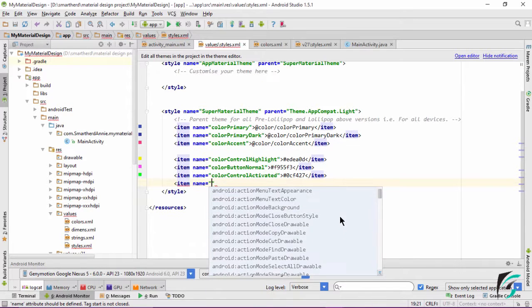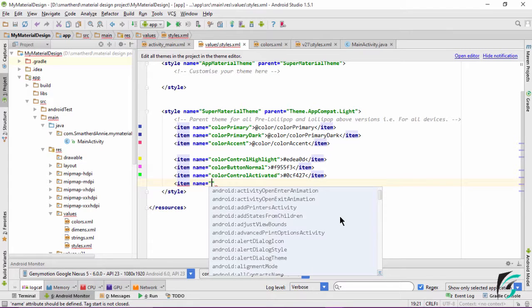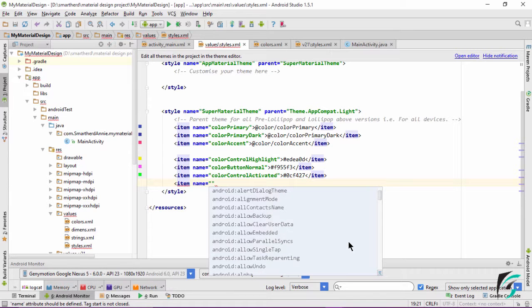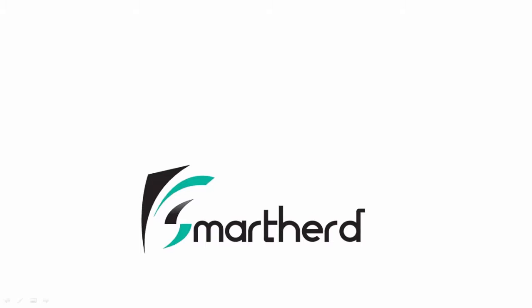There are various other color attributes present in Android applications — different attributes are used for different states of different widgets. I would like you to use them yourself, explore, and understand them better. In the further videos, we will be learning more about material designing and the features introduced with it, like the toolbar, the navigation drawer, the RecyclerView, the CardView, and many other topics introduced with Android Material Designing.